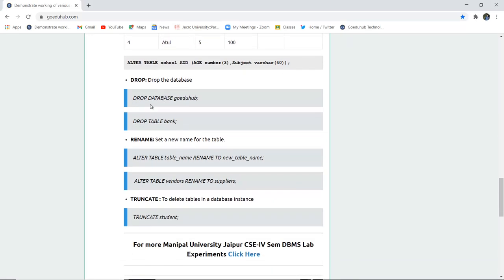For dropping a database or table, it is done with the DROP command. We will first rename and truncate entries, then drop, because if we drop a database first we cannot rename or truncate a table. The difference between TRUNCATE and DROP: TRUNCATE is used when you want to delete the records or entries of a particular table, whereas DROP is used when you want to completely delete the structure of the table along with all its records.